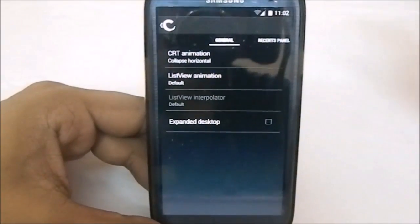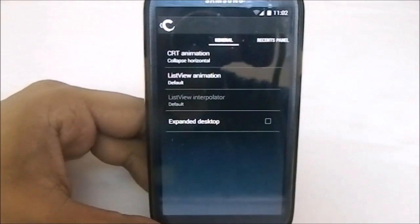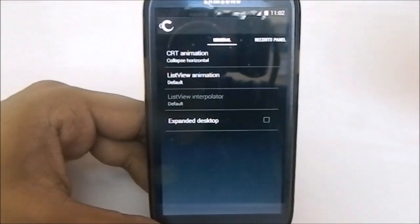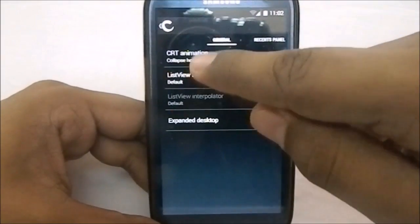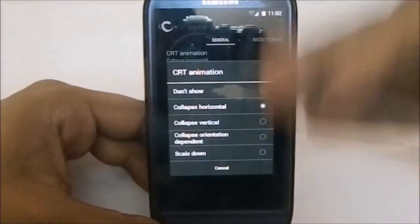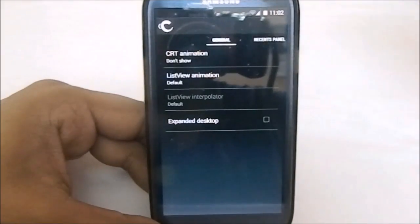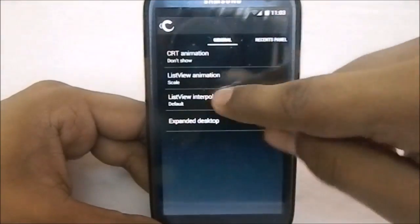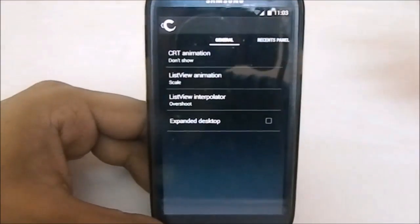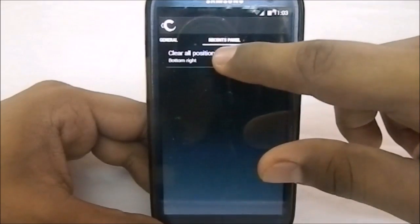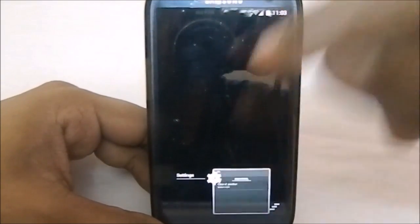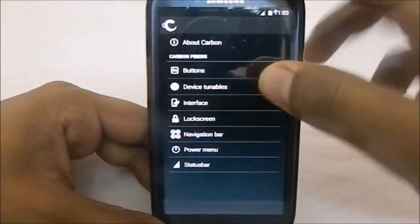In the interface settings, we have a few options right now — since this is a nightly version, there will be more in future builds. We have CRT animation and various other animations; I prefer none. You also have list view animation — I'm going to select scale with interpolator overshoot, which is my favorite. You also have recent panel clear-all button positioning, which you can place in any of the four corners.